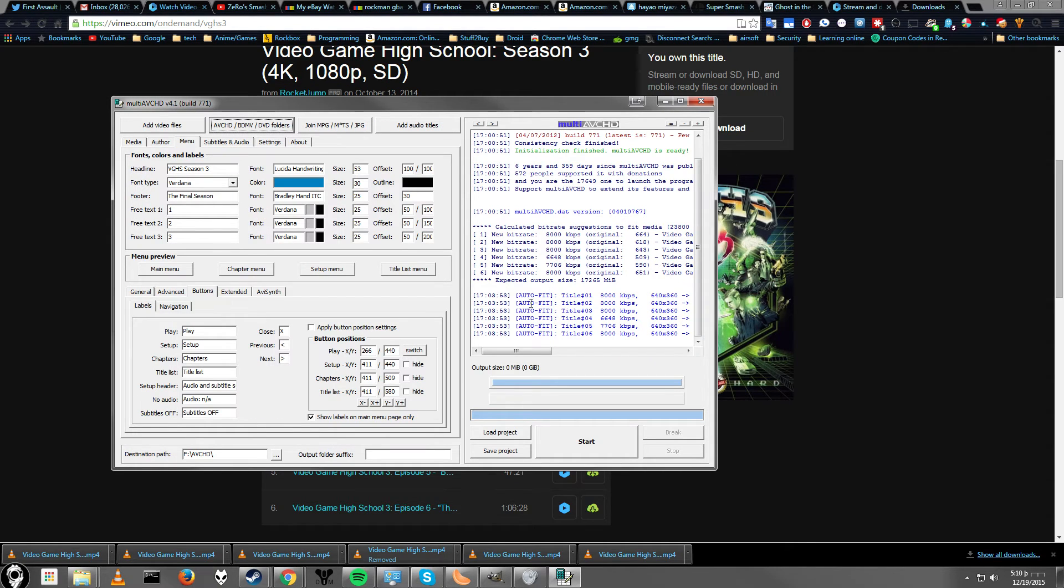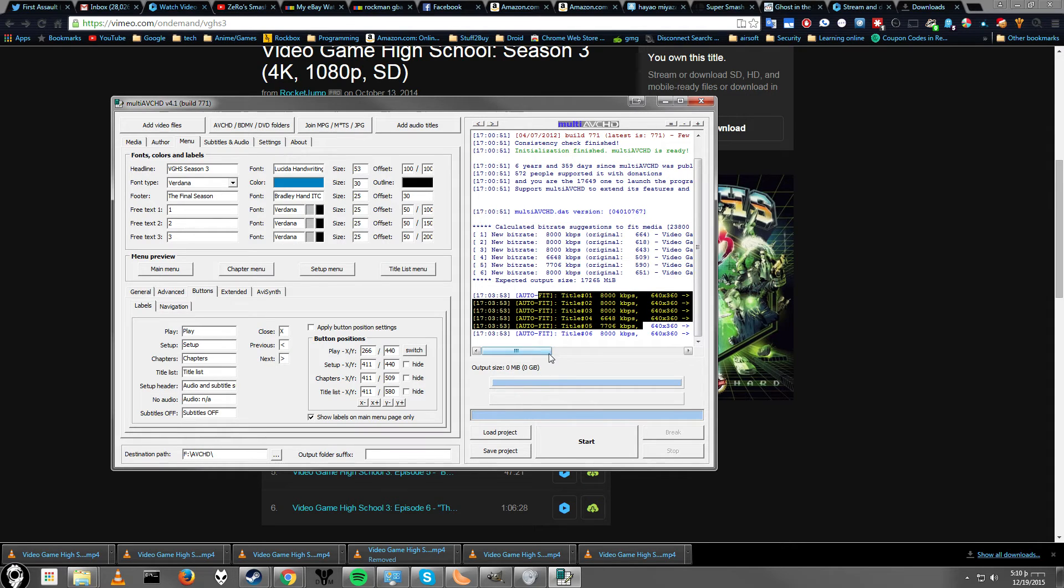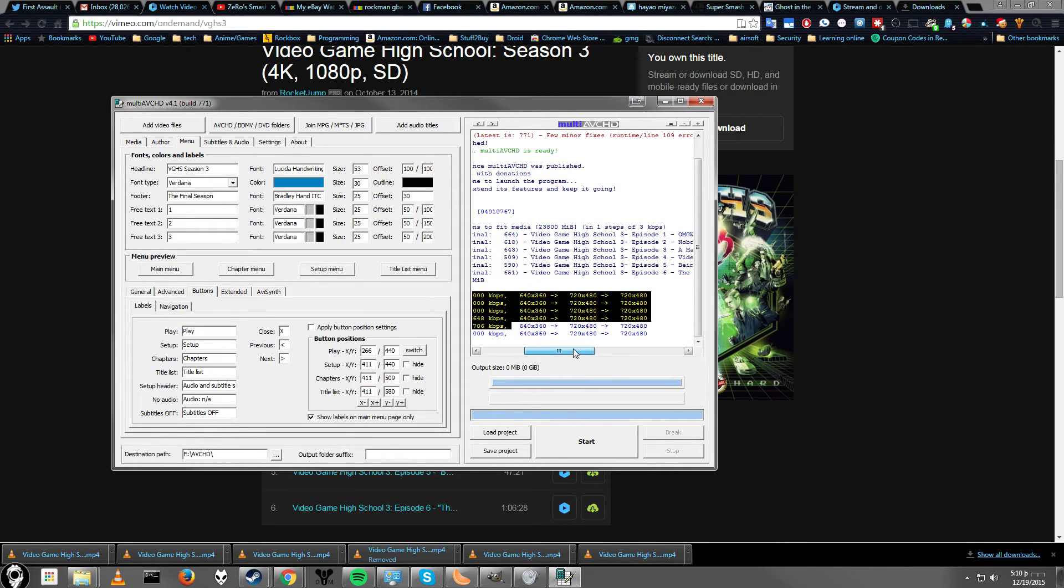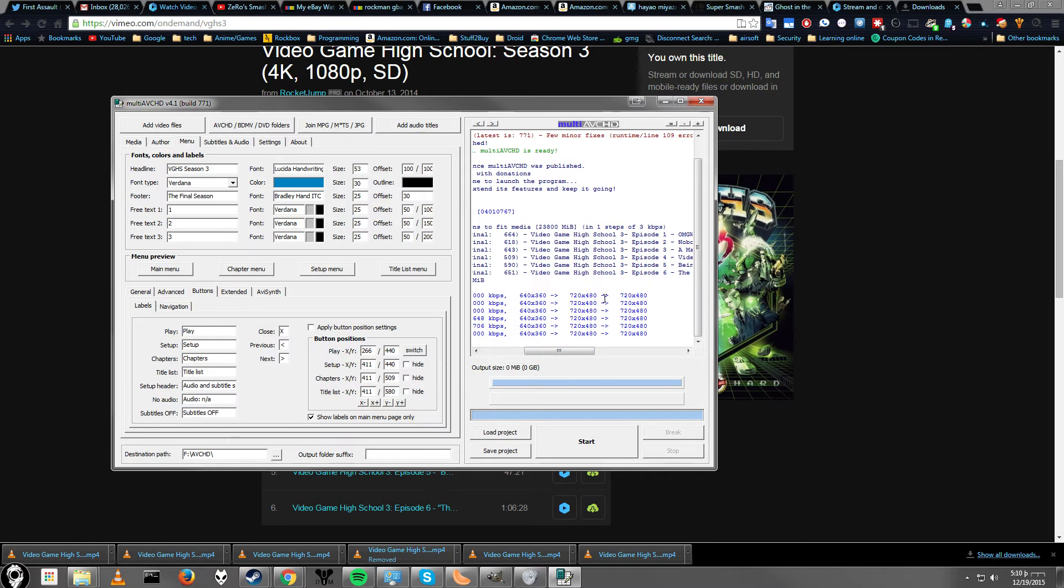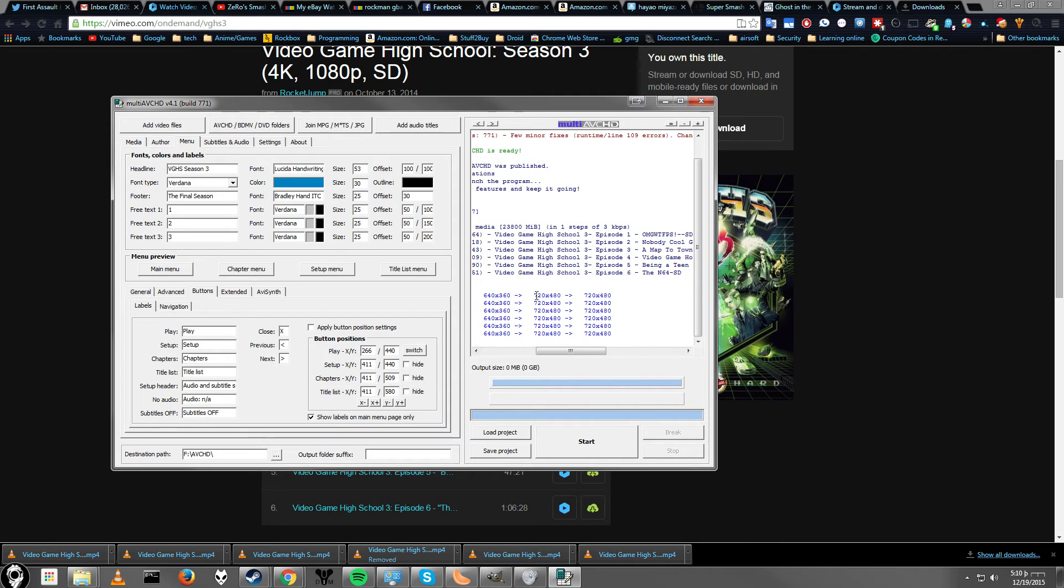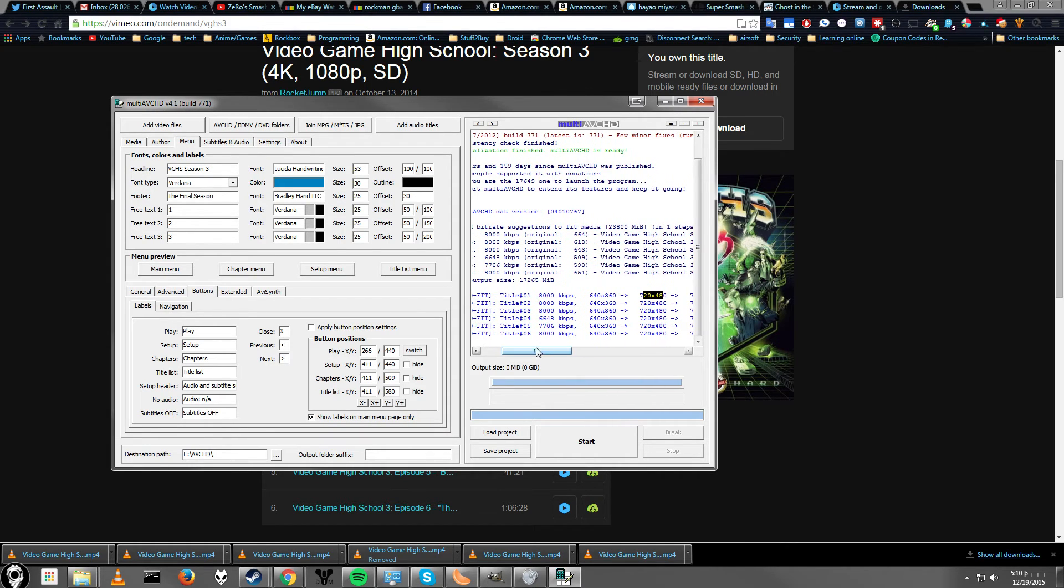And we have auto fit here. See it says auto fit. It's setting all the kilobytes per second. And it's changing the video format to a proper one. 640 by 360 is not a proper Blu-ray format. So, it's changing it to 720 by 480. That's not a problem. Alright.